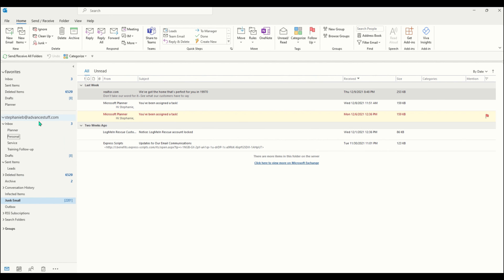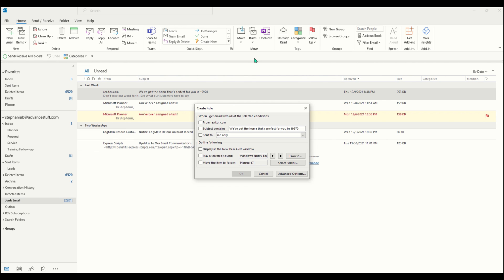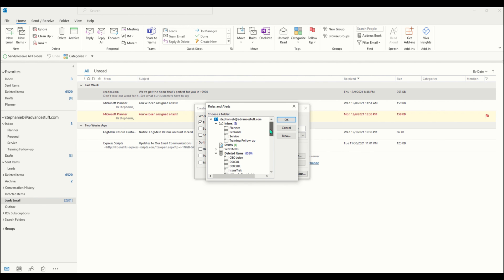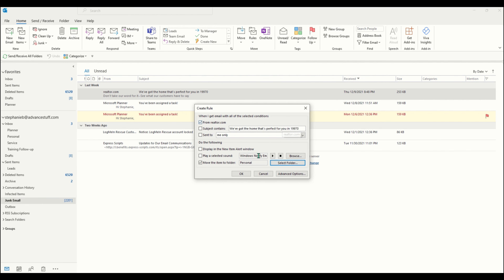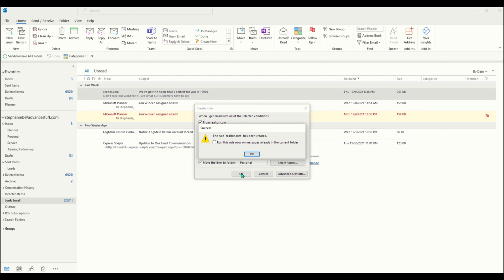And to keep common and repetitive email topics organized you could create a rule by clicking rules in your ribbon bar and click on create rule. Select the necessary information, choose what folder to send it to and now all future emails will go right to that folder, keeping your inbox organized and you working more efficiently.